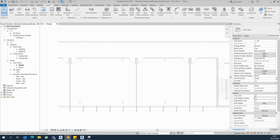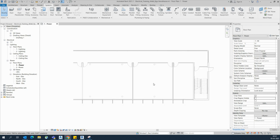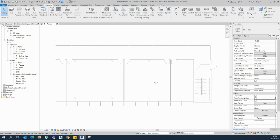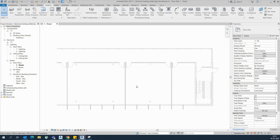Hello friends, welcome back to my YouTube channel. Today I am showing how to draw an electrical cable ladder in a plan in Revit. This is the same thing we can do in cable tray — we are using that same approach.